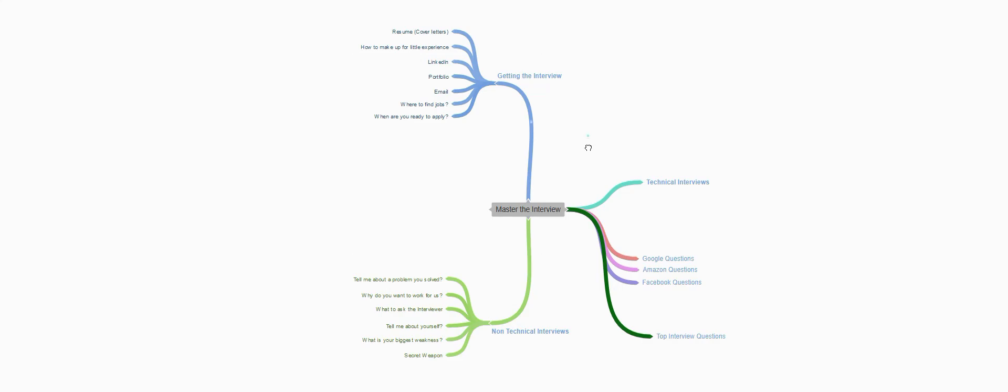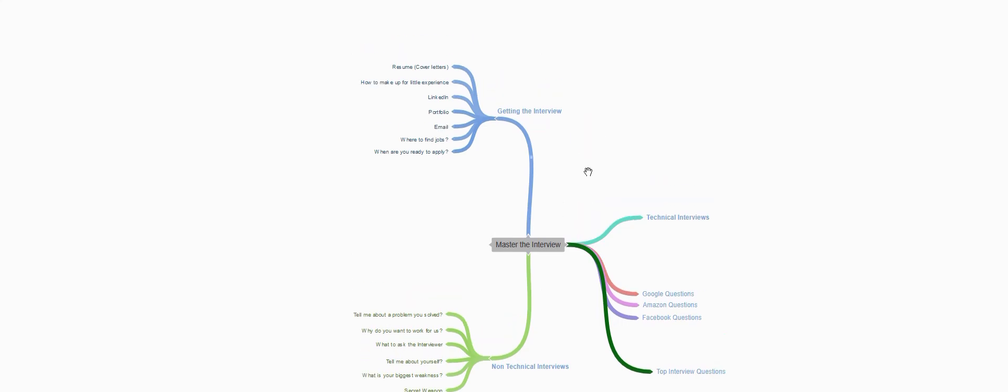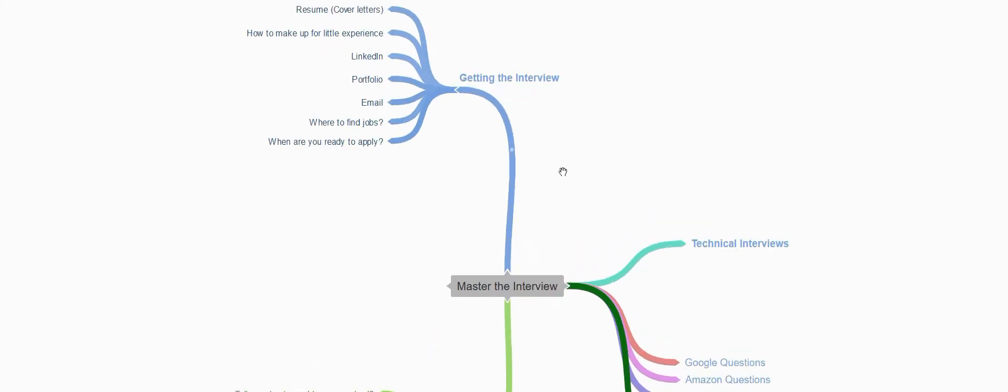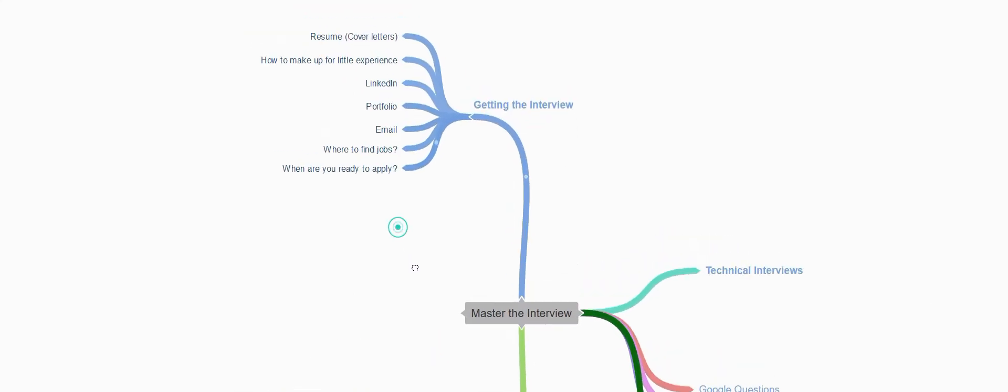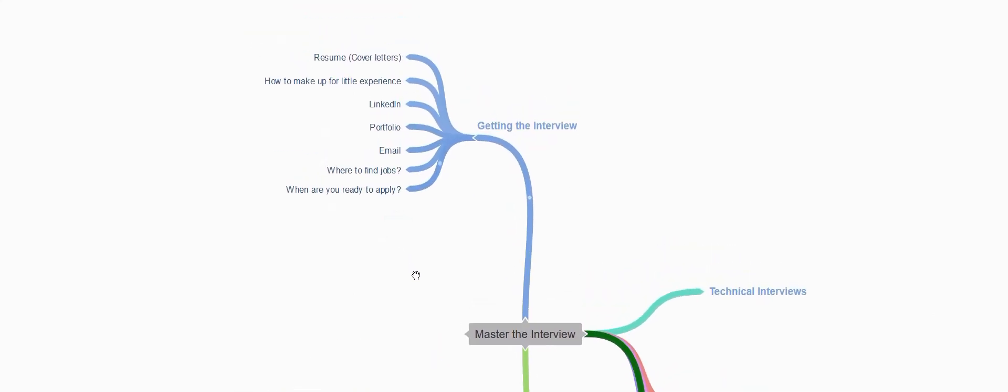The first section is getting the interview. In this we'll be covering how do you build your resume, how to make up for little experience, how to build your LinkedIn profile, how to build your portfolio, how to email recruiters, where to find jobs, and when you are ready to apply.